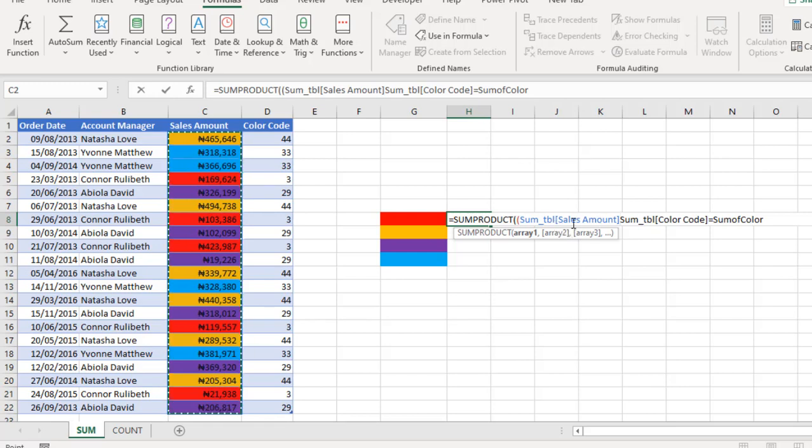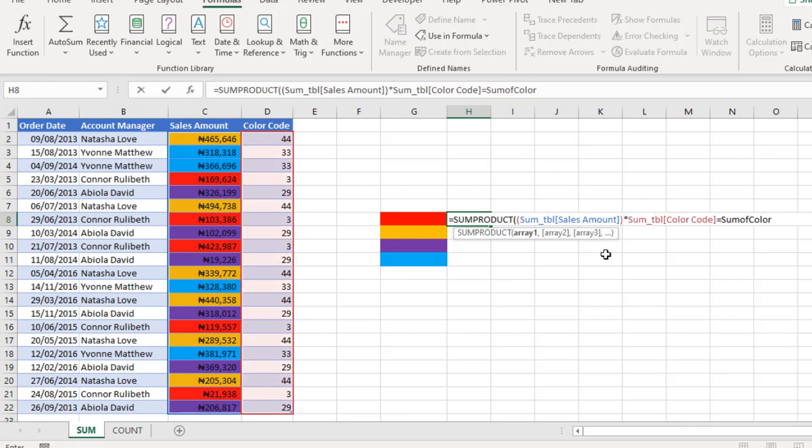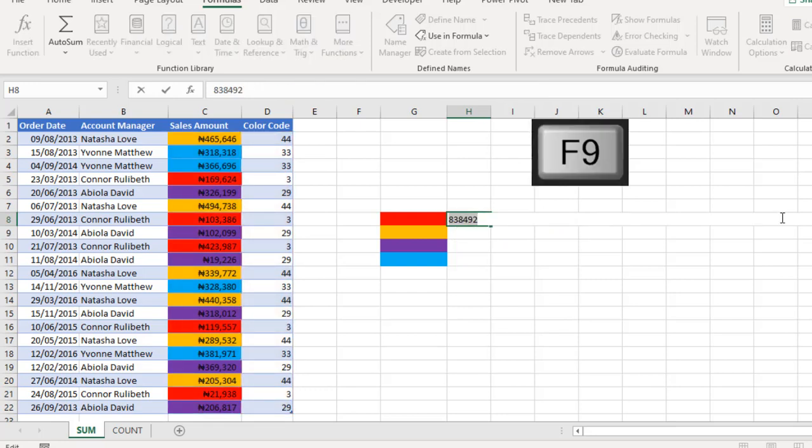I'm going to close this, then I'm going to use multiply, open another parenthesis, and then I'm going to close this and close the SUMPRODUCT.